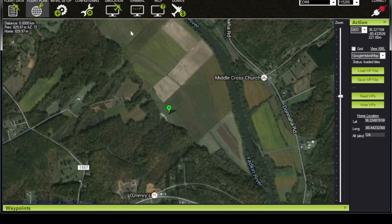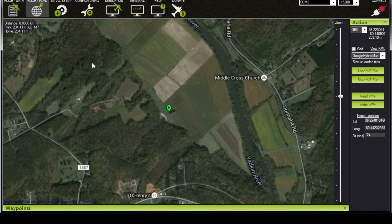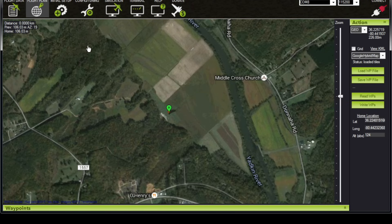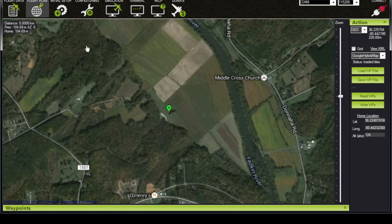We have the same aerial imagery that we saw in the flight data screen, just with a little bit bigger display. We have a little H right here which indicates the home position. The home position is actually going to be reset when the aircraft is armed — so when you arm the motors it's going to set its own home position. The home position we see here is somewhat arbitrary, but we can set it where we think we will be taking off and landing to help us make the flight plan.